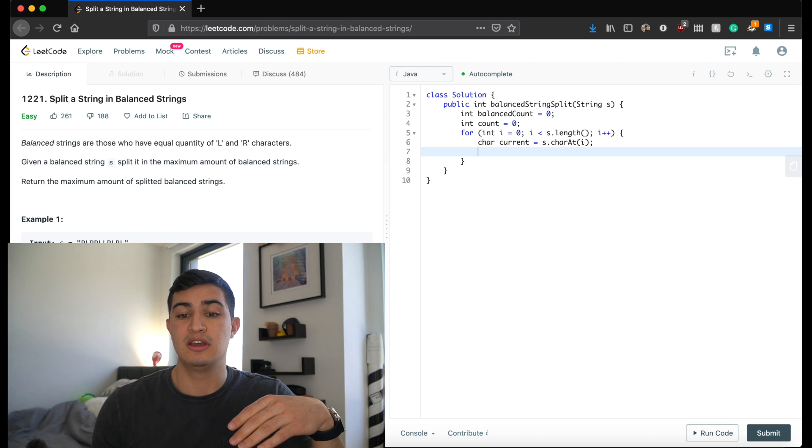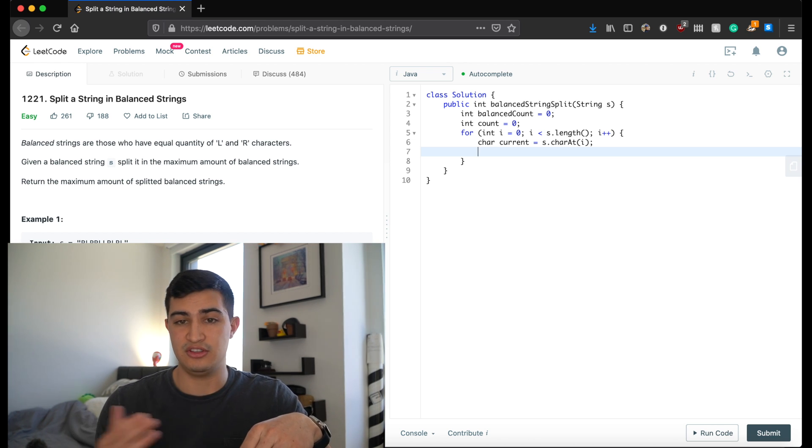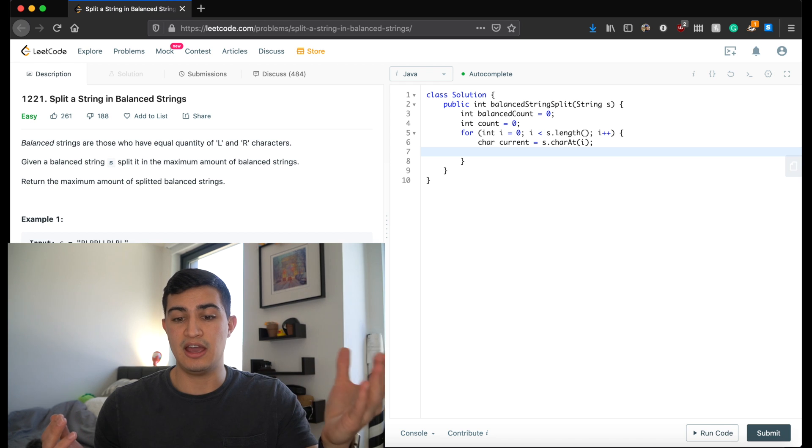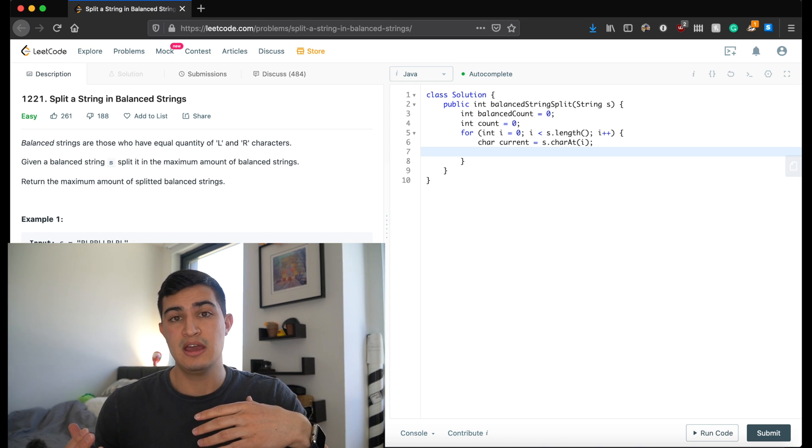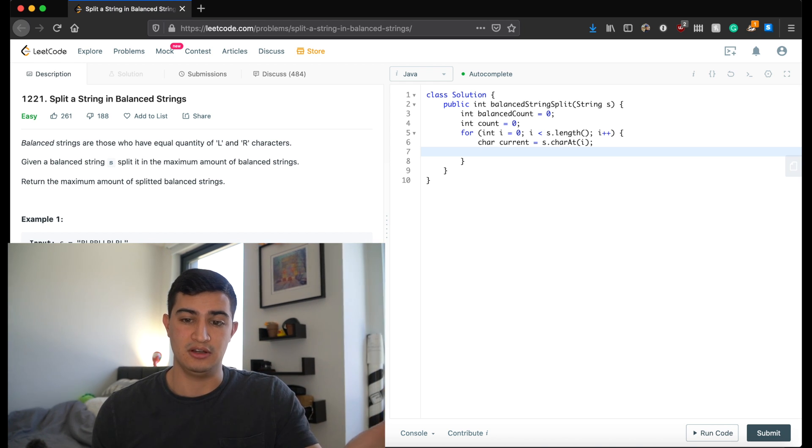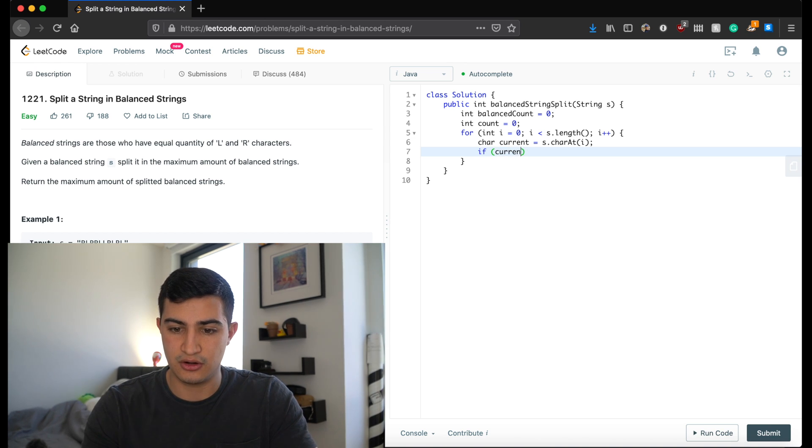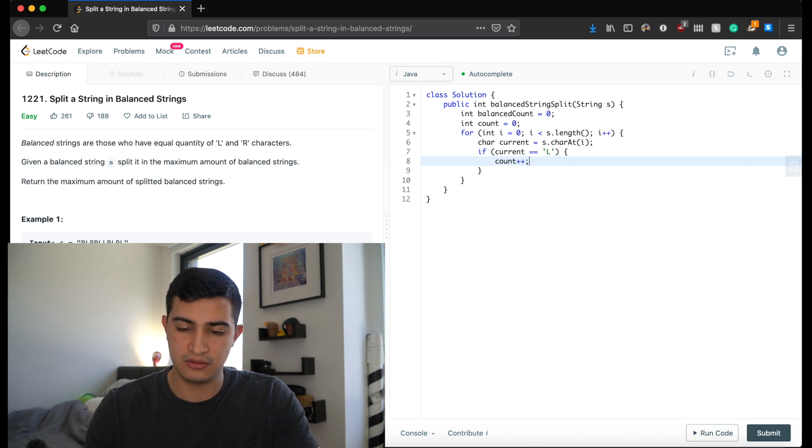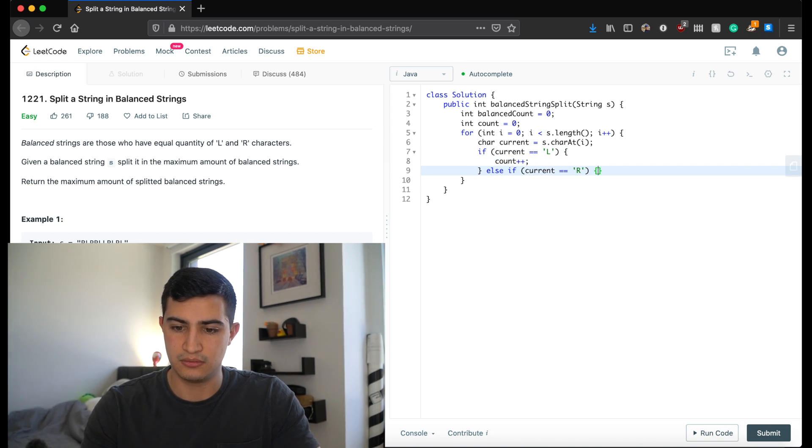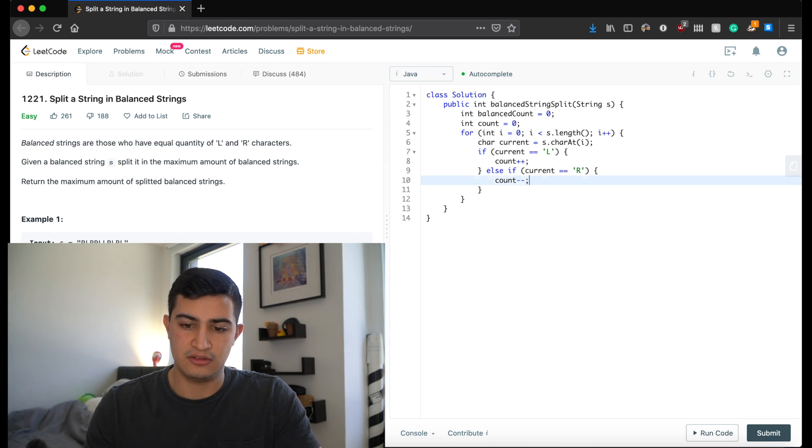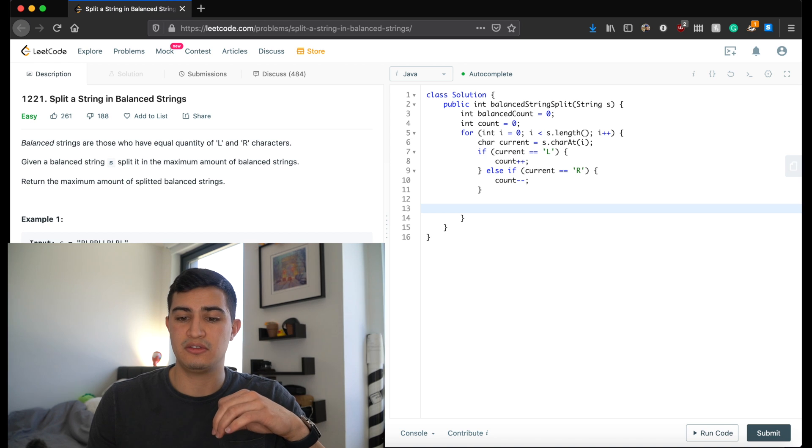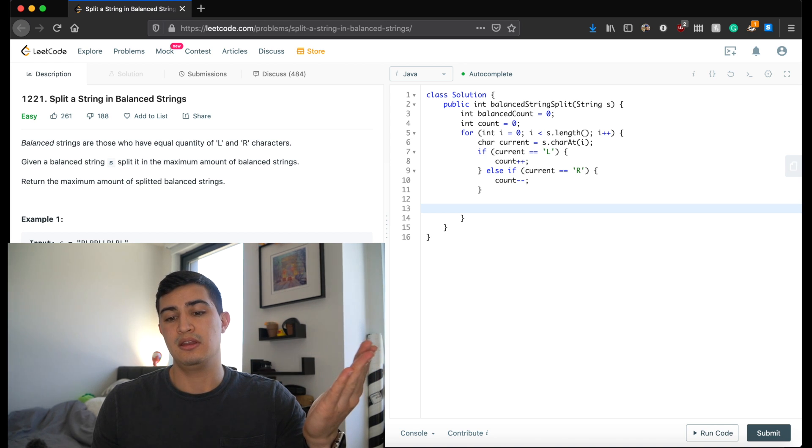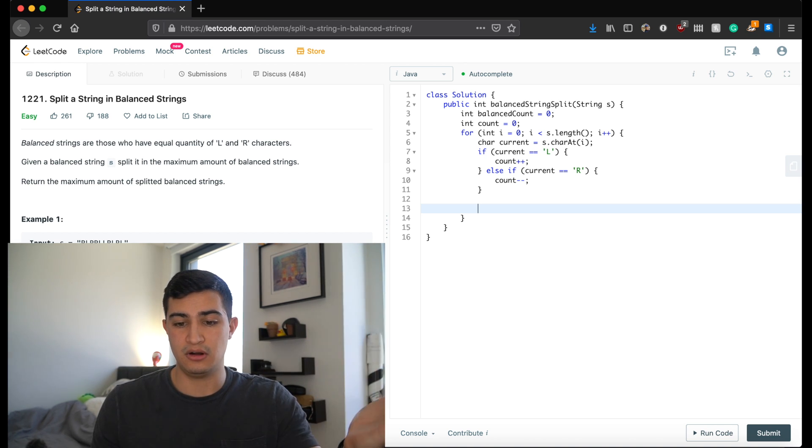And if we ever see an R, we're going to decrement our count. So if we ever get to a point where our count is zero, then we've actually found a balanced string and we can count it. So we're going to say if our current is equal to L, we're going to say count plus plus. And else if our current is equal to R, we're going to say count minus minus. Great. So now that just means that we're going to walk through all these different characters in s and we're going to increment the count when we see an L and we're going to decrement the count when we see an R.